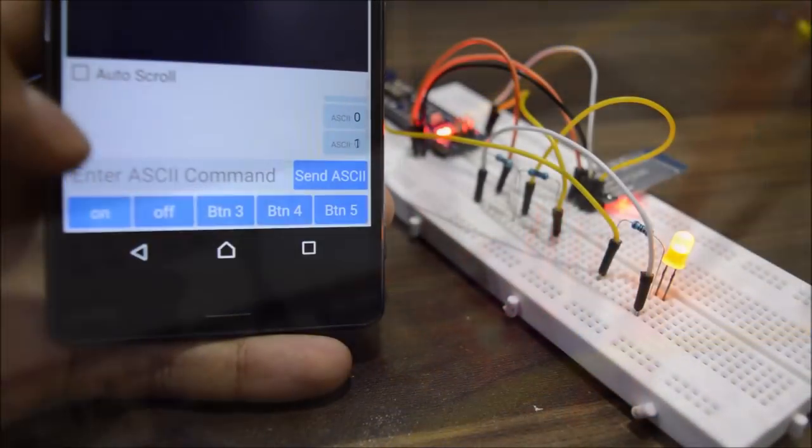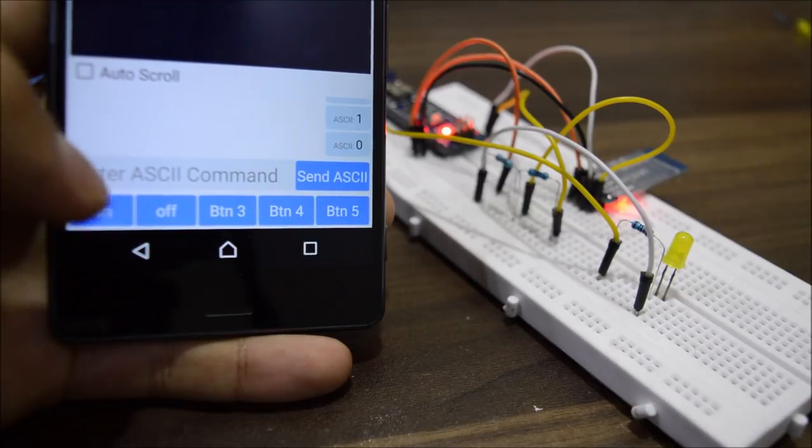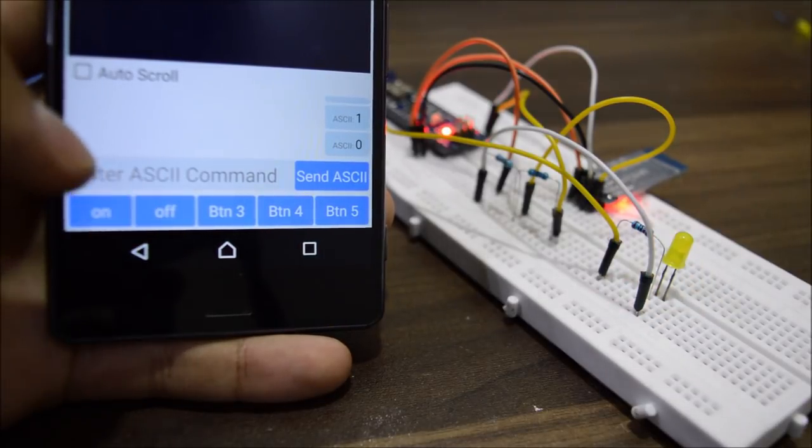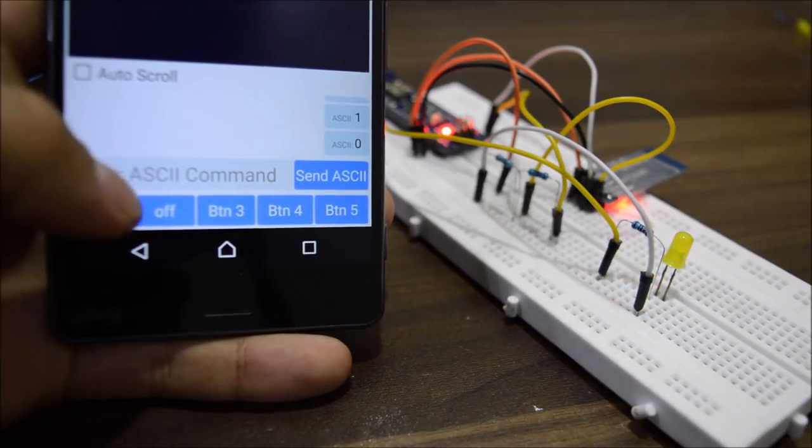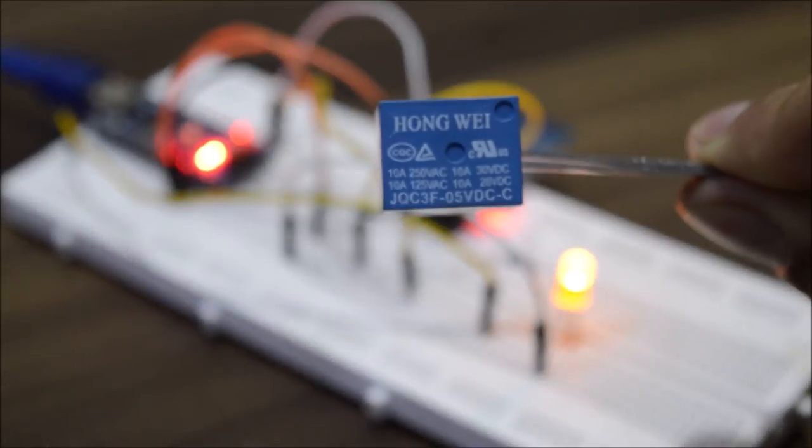So after successfully uploading the code, you can see that the circuit is working flawlessly. And now it's time to think about the controlling of appliances with this little circuit.